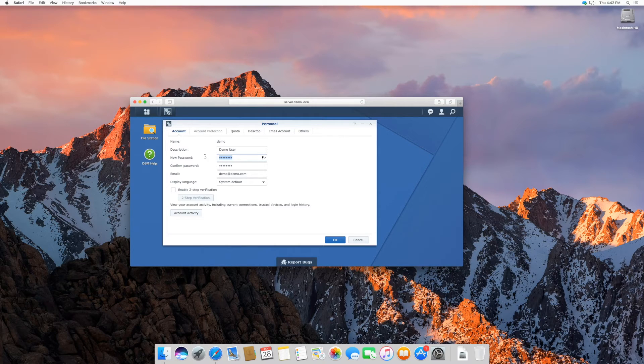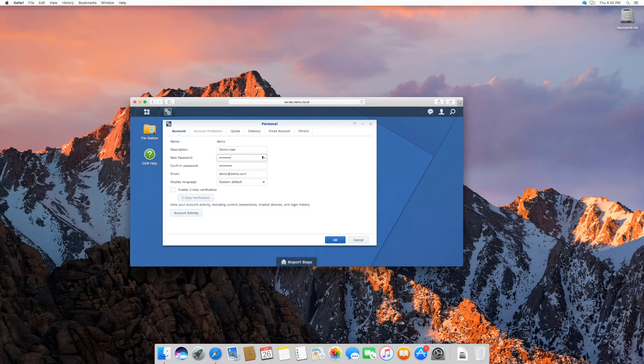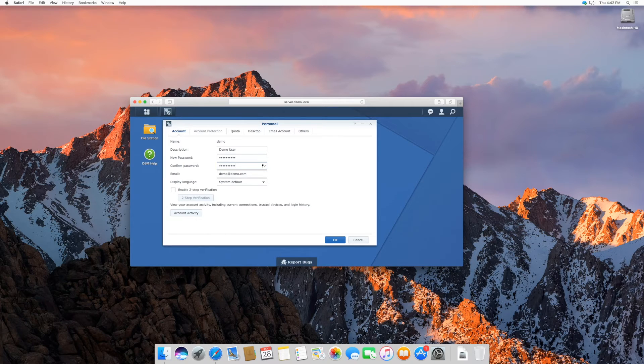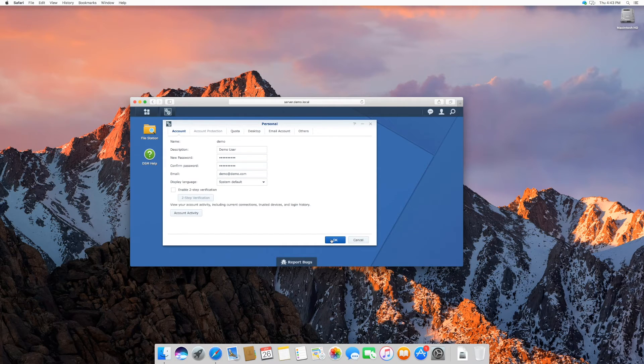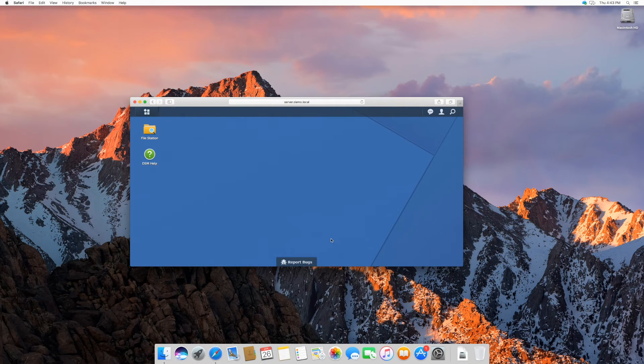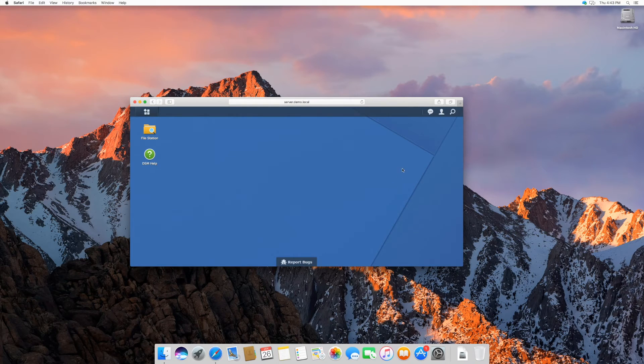To change your password, insert your new password as shown. Insert it once again to confirm. Press OK to finish the process. Your password has been successfully changed.